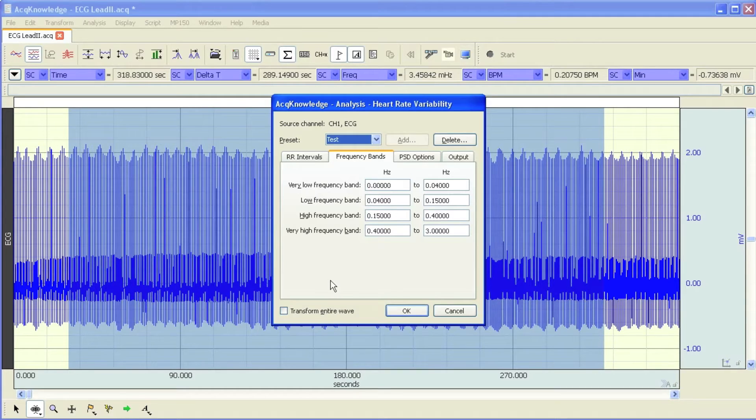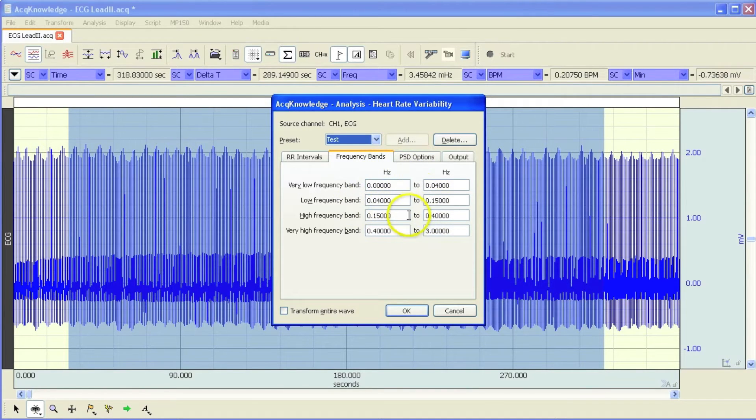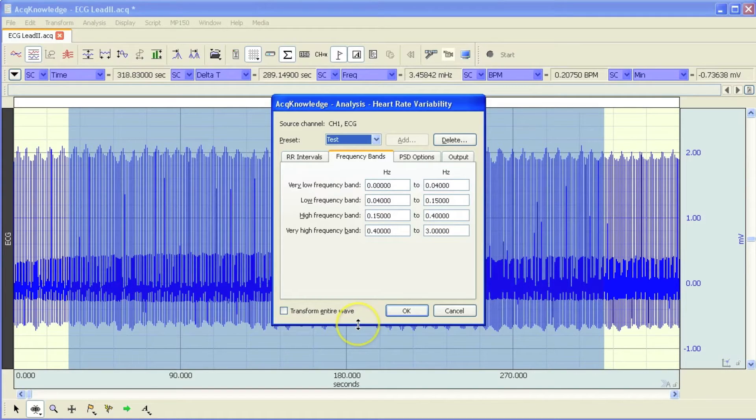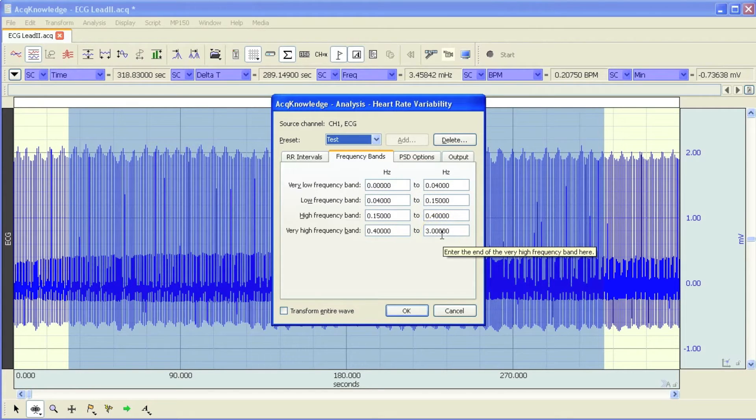And this particular HRV algorithm meets the standards that were, or the frequency domain algorithm standards, as published by the European Heart Journal. But it is possible to modify these if you're trying to compare results from a published paper, and maybe they've used different settings. You can come in here and set these to slightly wider or narrower bands.